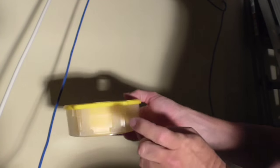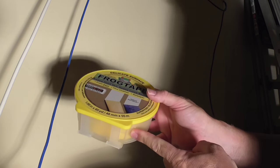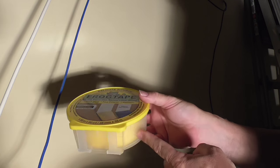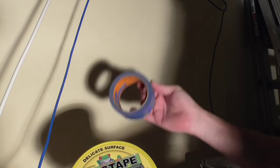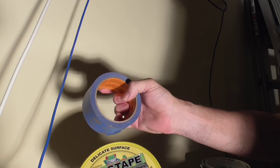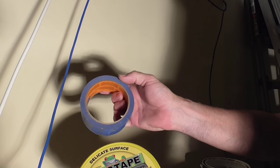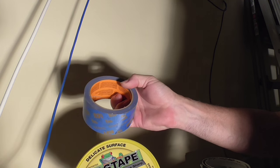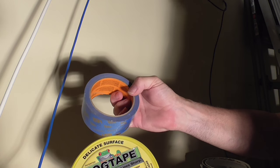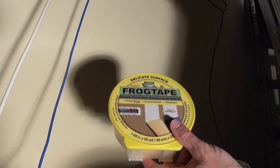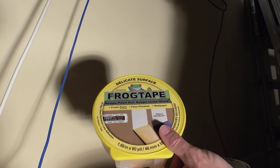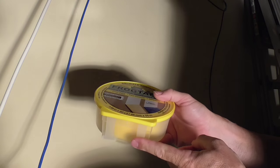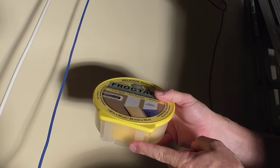The FrogTape comes in a container, and they want you to store it in here. The reason is that when you have a roll like this, you end up getting dust on the edges. And when that's on the wall, it could cause problems with getting a straight line for painting. So that is the reason behind this container and why it's a little bit more expensive.